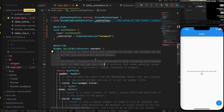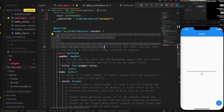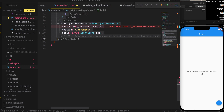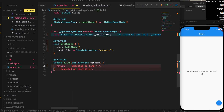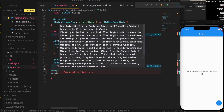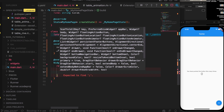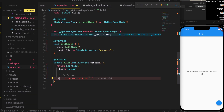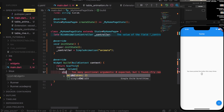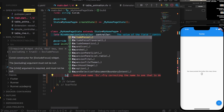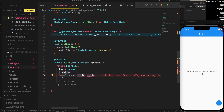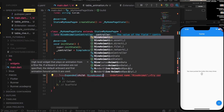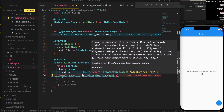Let's remove the default code we don't need. We'll return a Scaffold with a body. Inside the body we'll add a Column with two Expanded widgets. In the first Expanded child, we'll add RiveAnimation.asset to load our file.